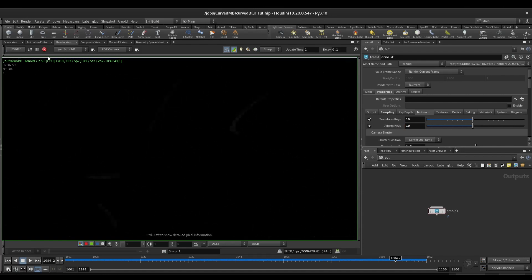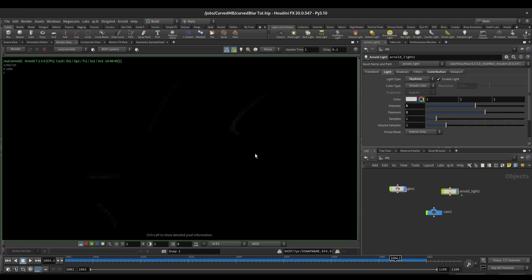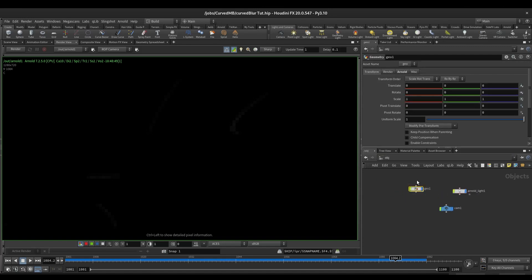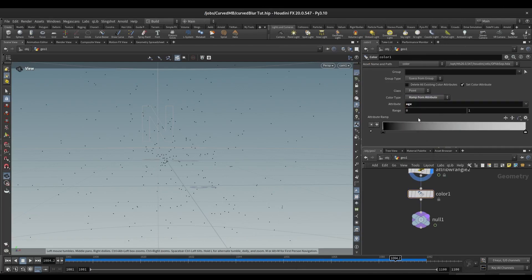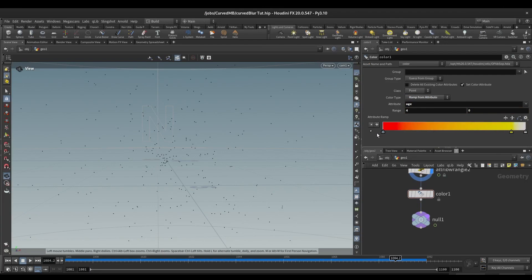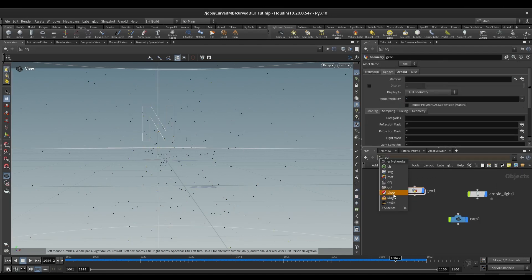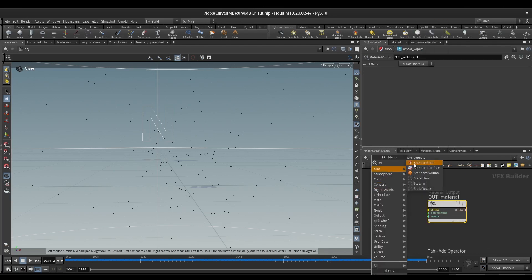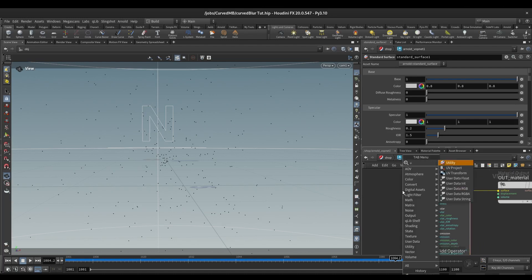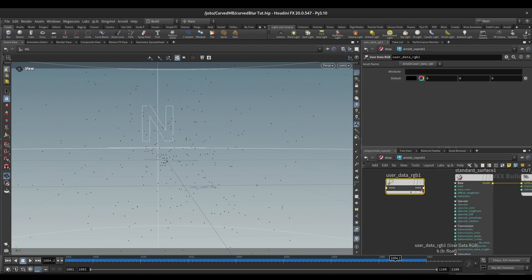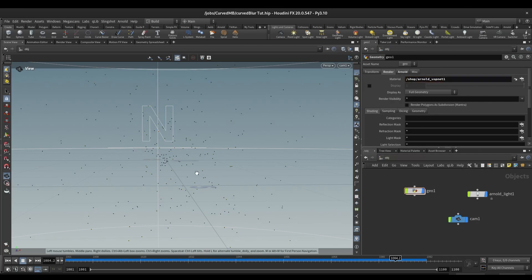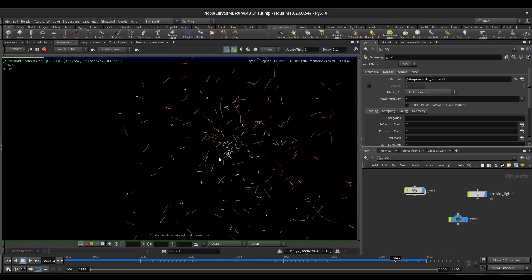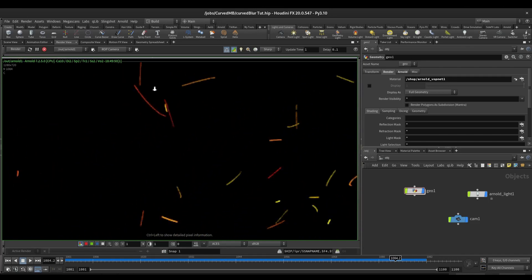Now you can see we have a curve kind of thing. Let's increase the intensity and exposure, or we can add a color attribute here. We'll use age mapped to color with a black body ramp. Then let's make an Arnold shader network with a Standard Surface, connect it to the surface output, and use User Data RGB to call our color attribute. Apply this on our geometry, save, and press render. Now you can see we have a nice curved motion blur.